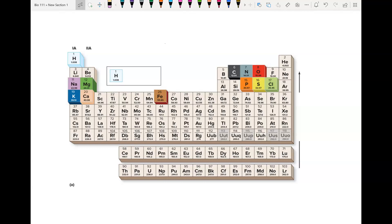This is the periodic table of the elements. It shows all of the matter. There are different types of matter called elements. Each box in this table represents an element.